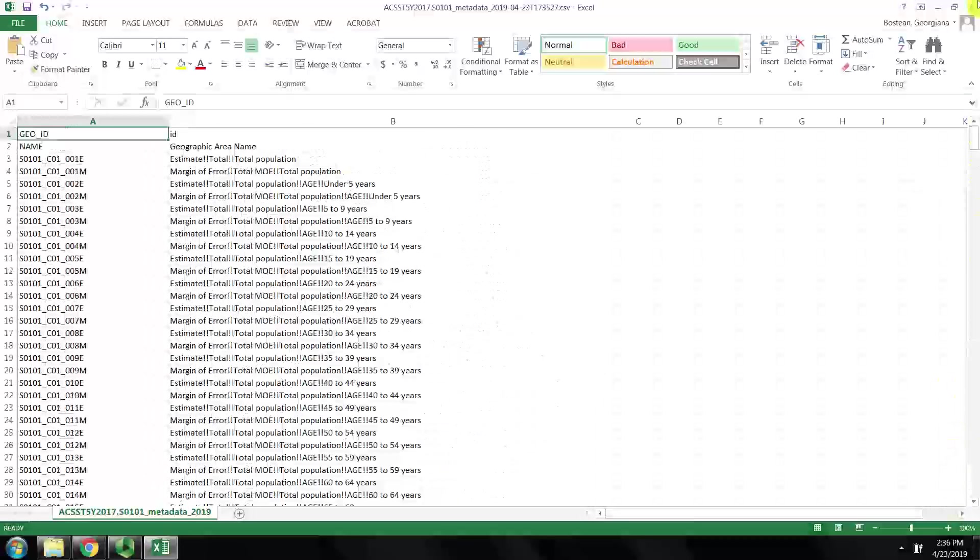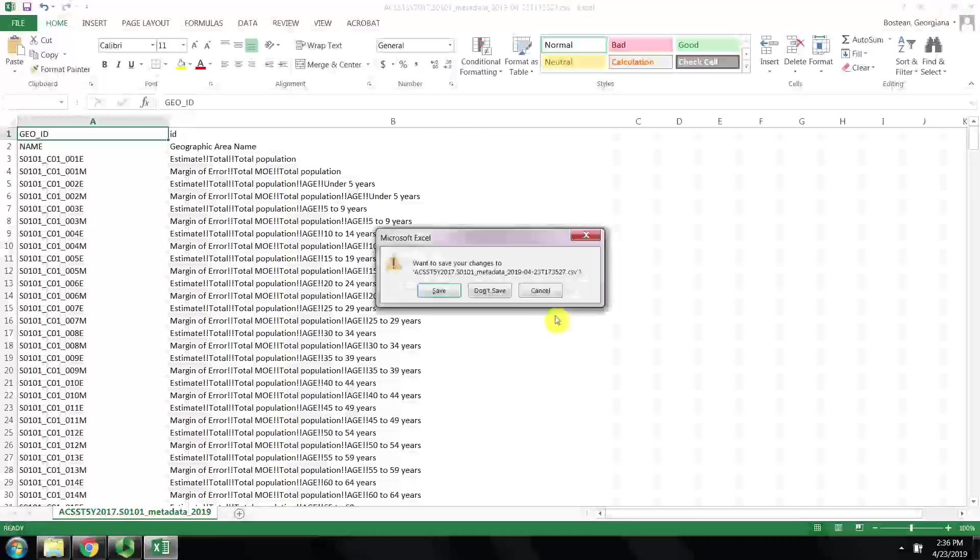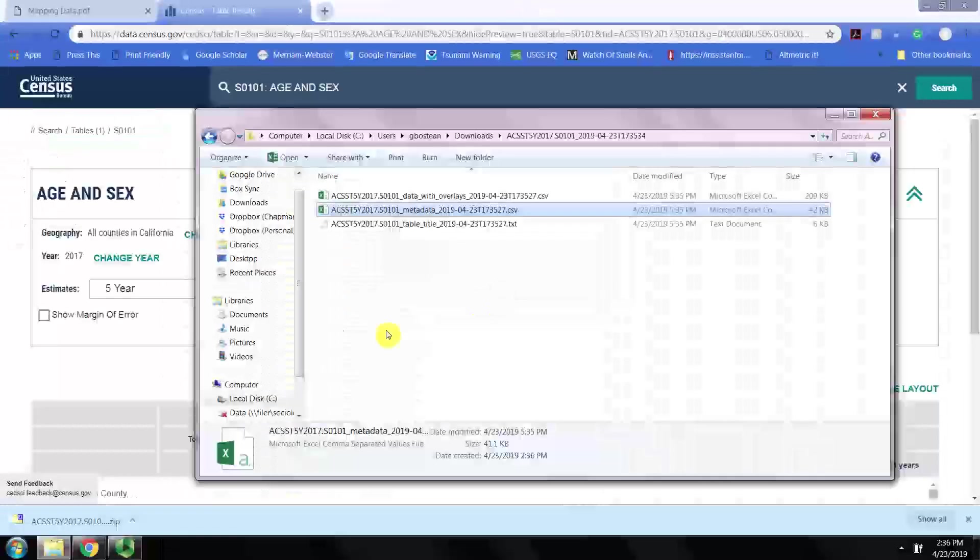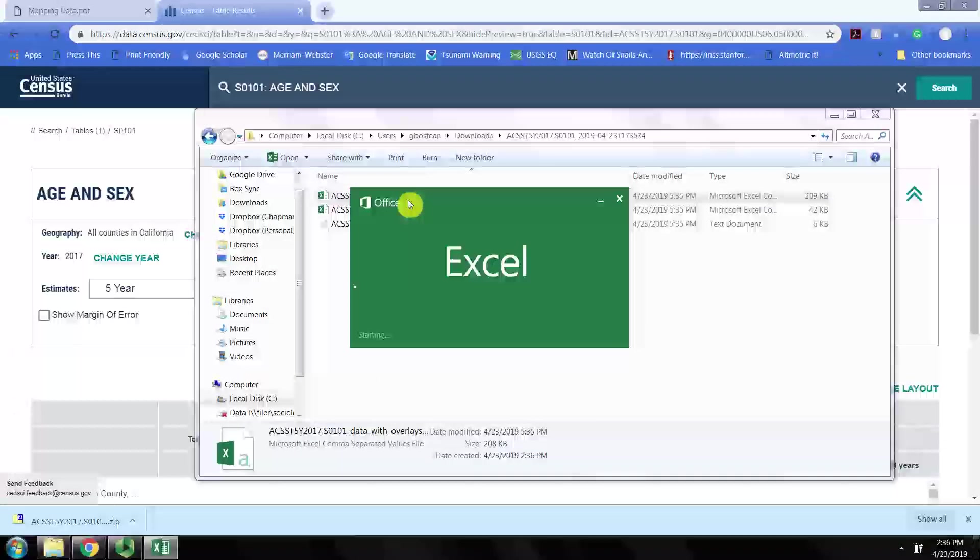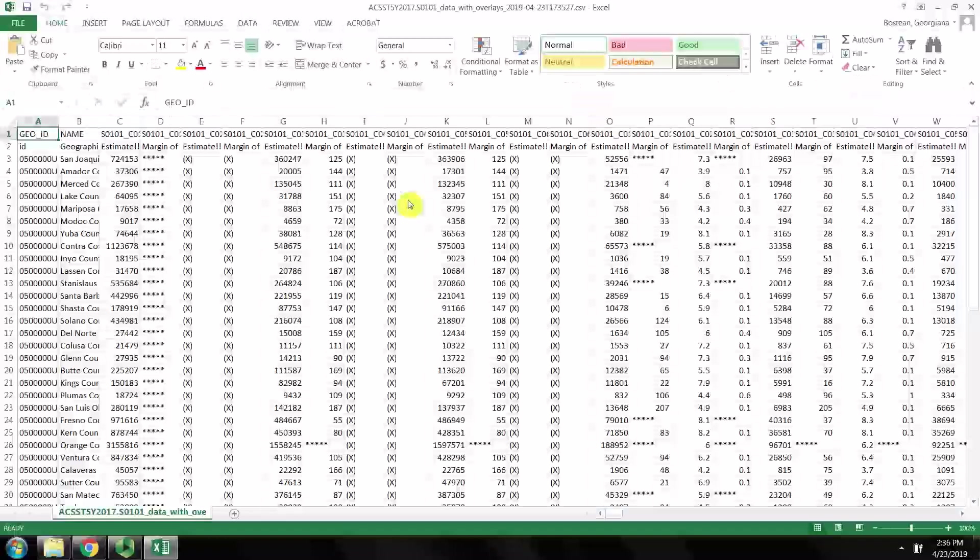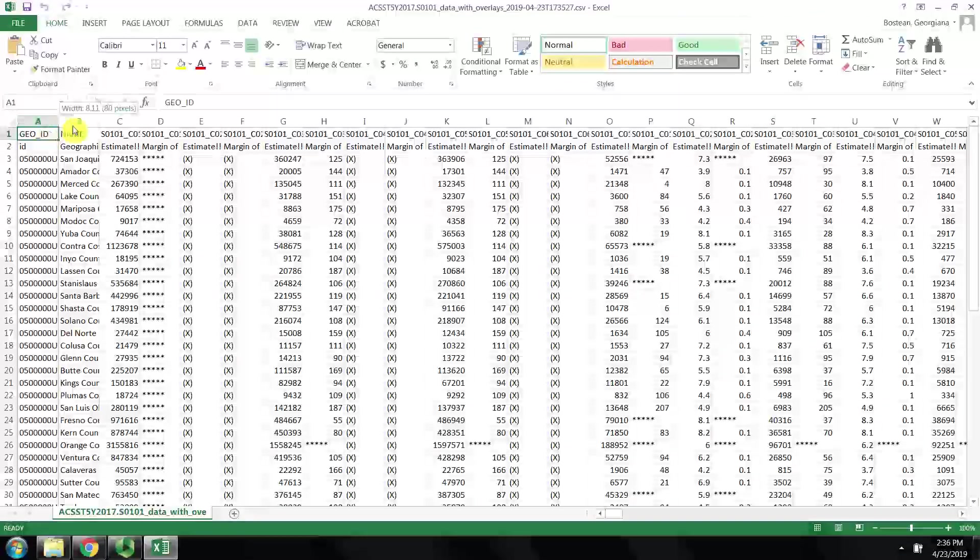There are a lot of variables in this table. We're interested in only one.